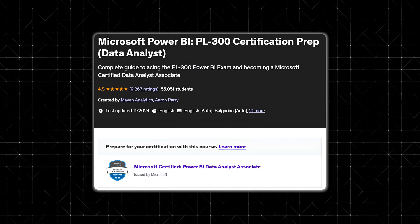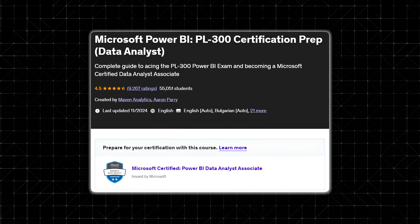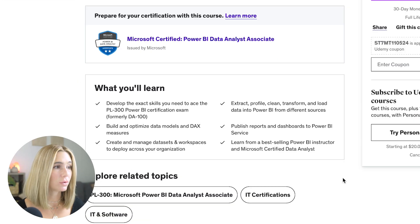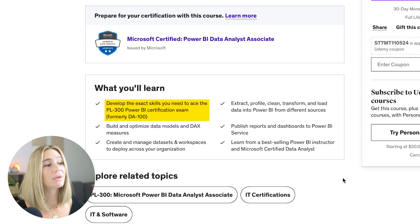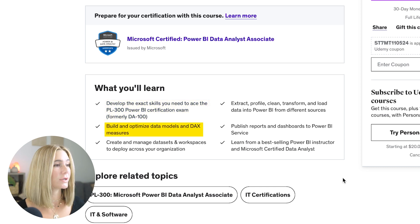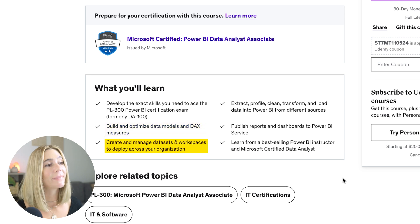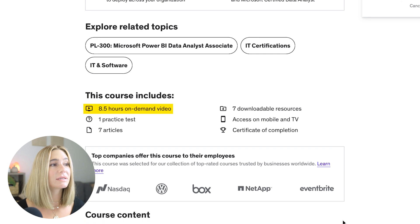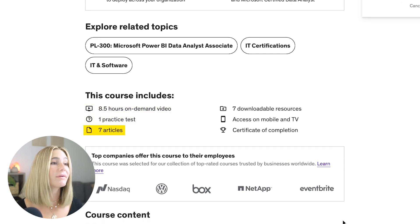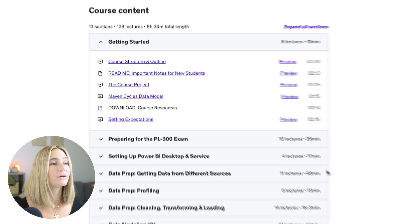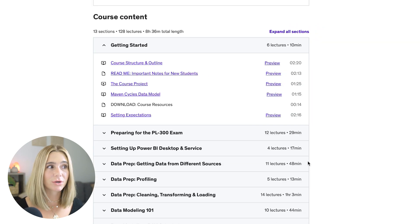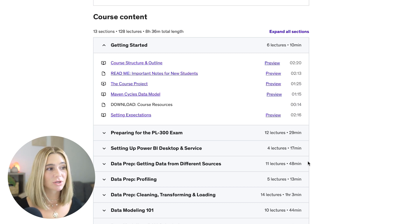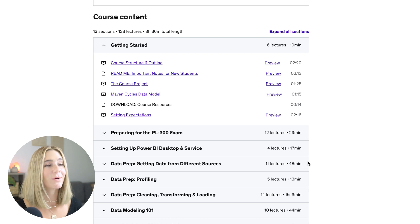Number eight is Microsoft Power BI PL300 Certification Prep Data Analyst, with over 9,000 ratings and 4.5 stars, recently updated in 2024. You'll develop the exact skills needed to ace the PL300 Power BI Certification Exam, build and optimize data models and DAX measures, and create and manage datasets and workspaces to deploy across your organization. The course has almost nine hours of on-demand video, a practice test, seven articles, and downloadable resources, separated into 13 sections covering getting started, preparing for the exam, Power BI desktop setup, data prep, and modeling.